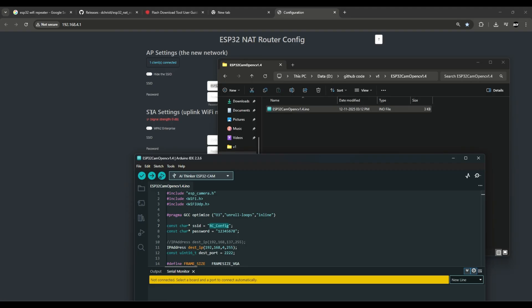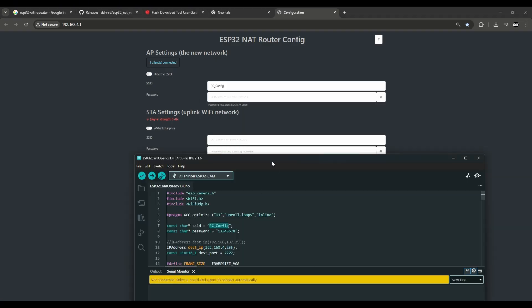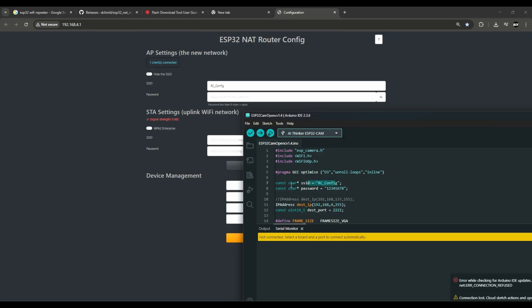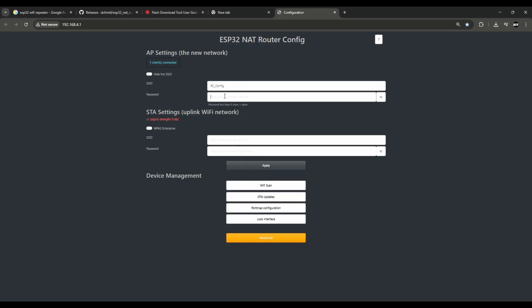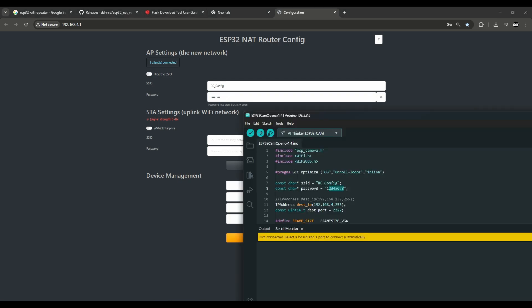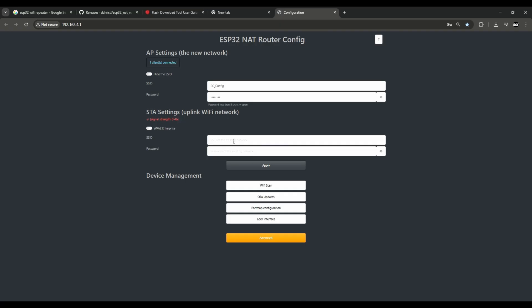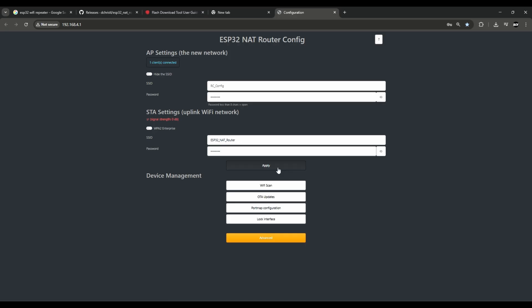Copy the AP name or type it and paste it as the hotspot name, because the VTX (ESP32-CAM) is the SDA and will look for that hotspot to connect to. This is the AP name. The password is '12345678'. For the SDA, type the network name as 'net router' and the same password, then click Apply.